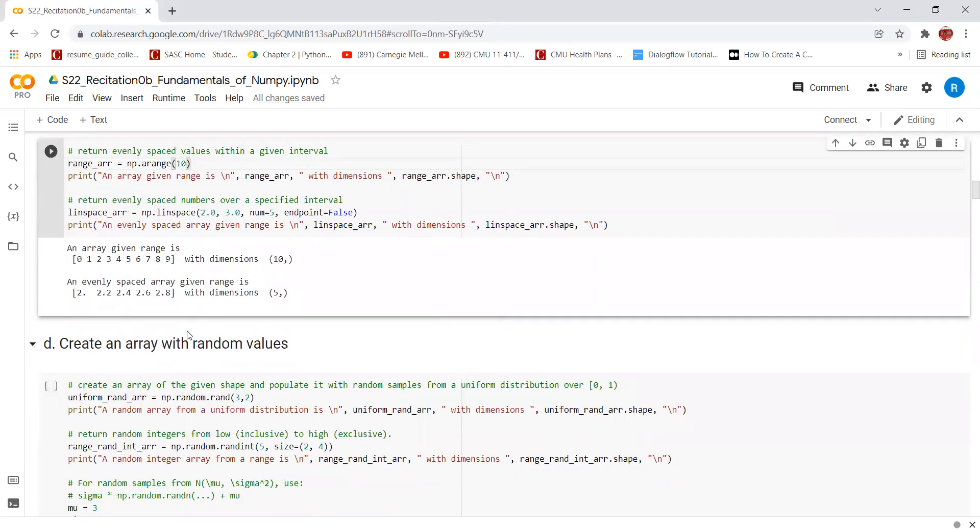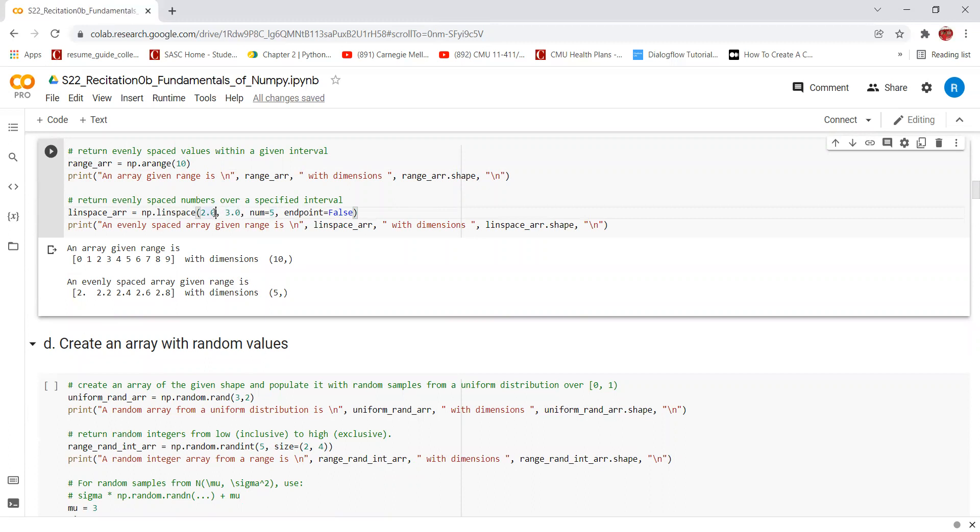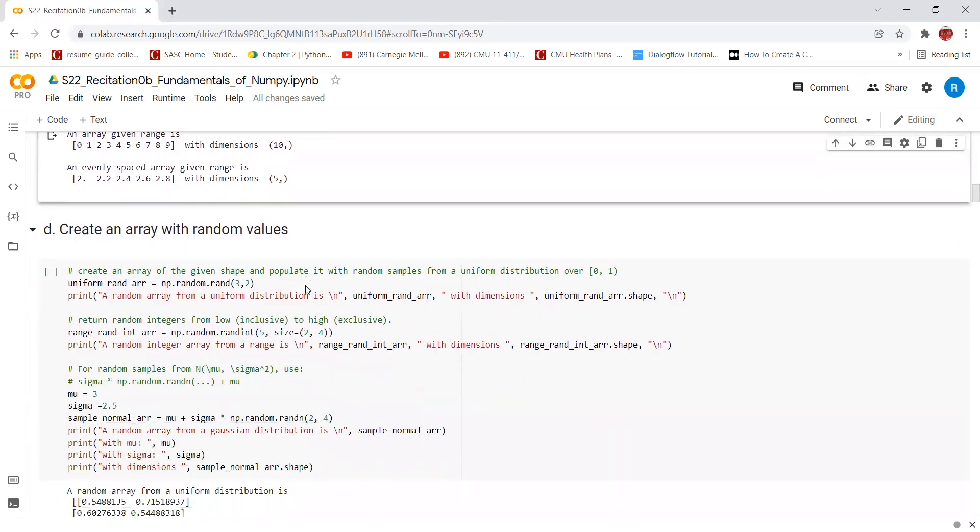linspace is similar to the arange function. It will return num evenly spaced samples calculated over the interval. Better to use when the step size is non-integer. This will create evenly spaced numbers over the interval of 2 to 3. It will return 5 values since we have specified num as 5 and the endpoint will not be included. Hence, we can see this is the output.